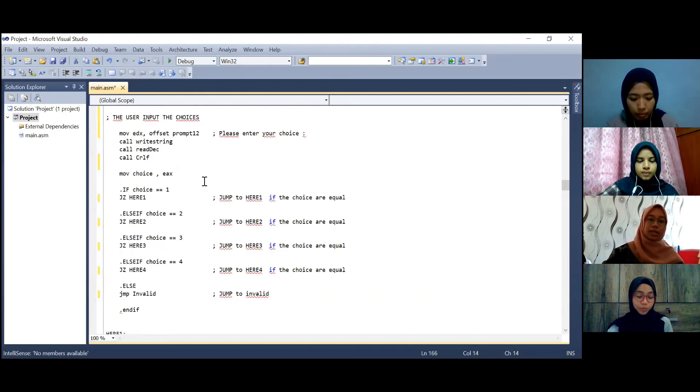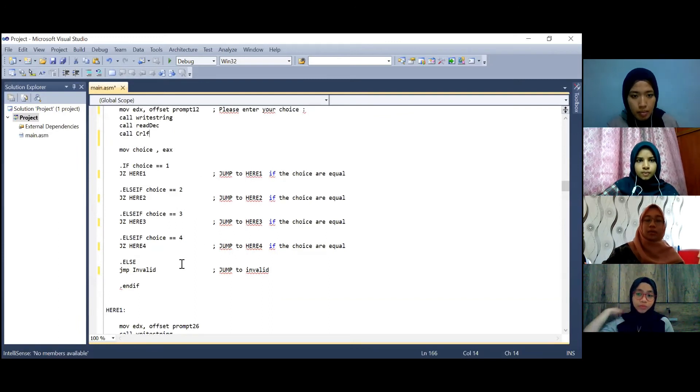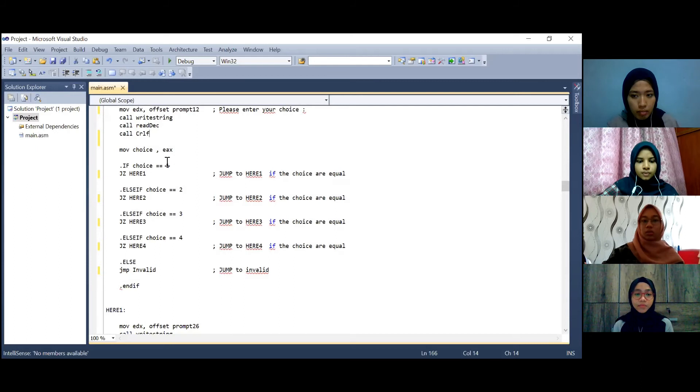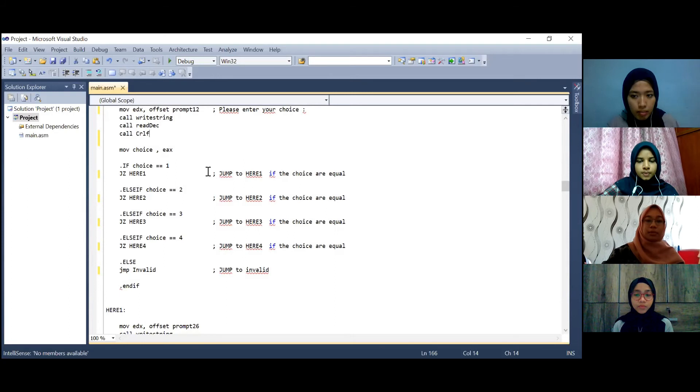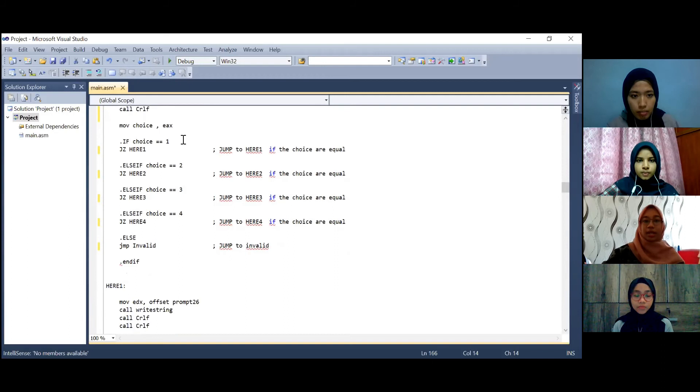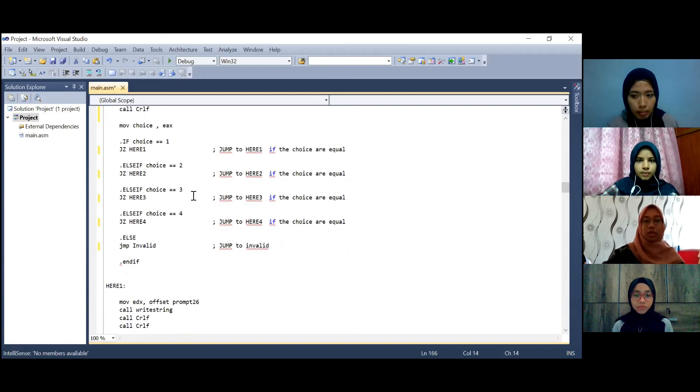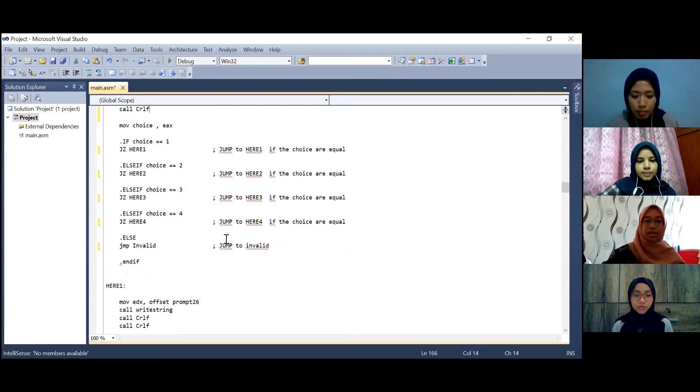Then the choice variable will be under the if else statement. If the choice is equal to 1 then jump to here 1 if the choice are equal. This is implemented to all of the choices. If the choices are invalid which is other than 1, 2, 3 and 4 then they will jump to invalid address.